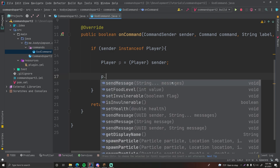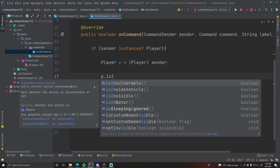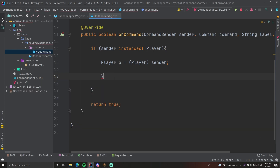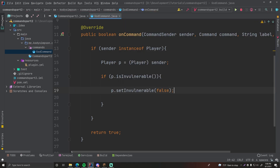To check if god mode is enabled we use p.isInvulnerable() — a method provided by the Player class. 'Invulnerable' means you cannot be hurt, you're invincible. If this is true, god mode is already enabled; if false, they can be damaged. So in our if statement: if p.isInvulnerable() — meaning they're already in god mode — we disable it by calling p.setInvulnerable(false).